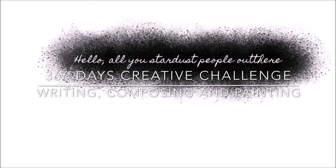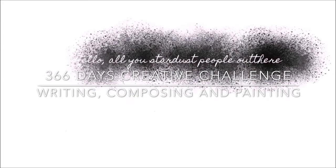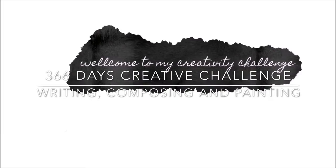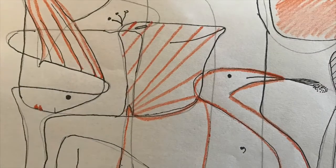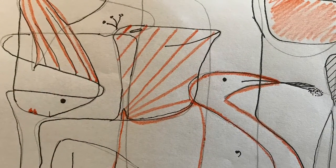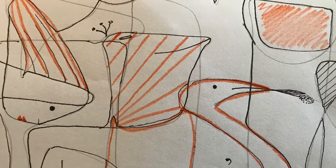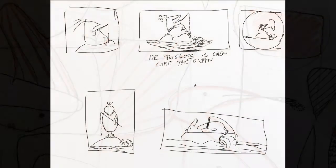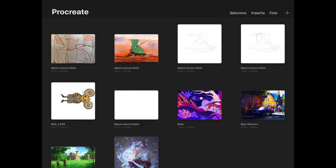Hello all you beautiful stardust people out there, welcome to episode number 76 of my 366 days creative challenge in which I challenge myself to write, compose, and paint every day of this year.